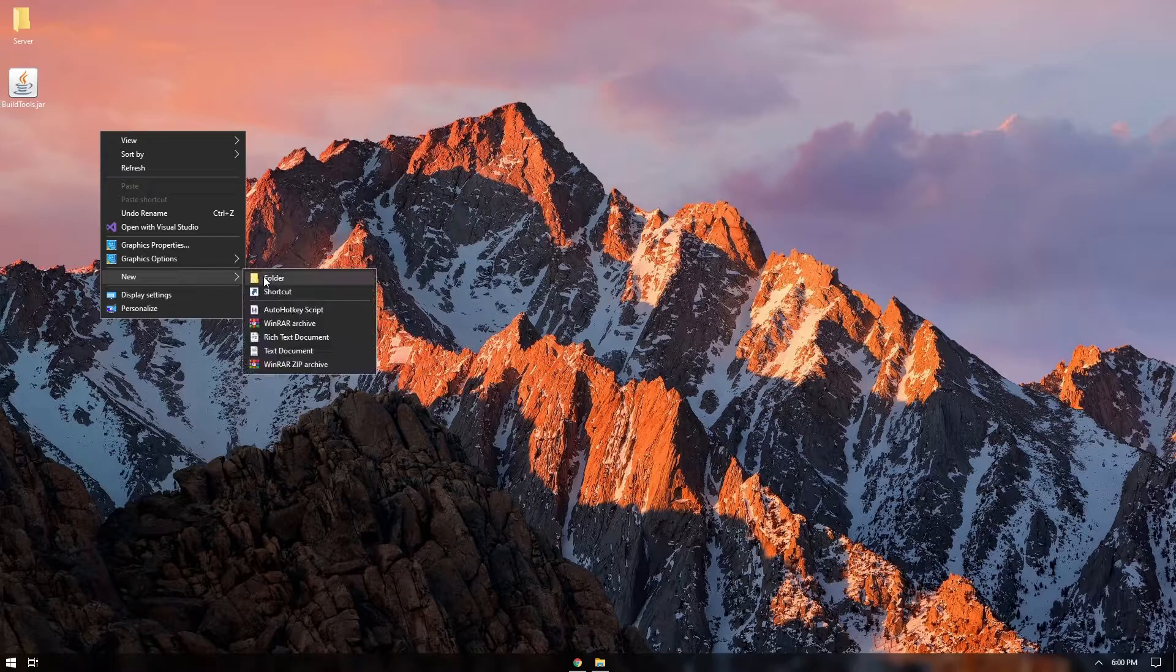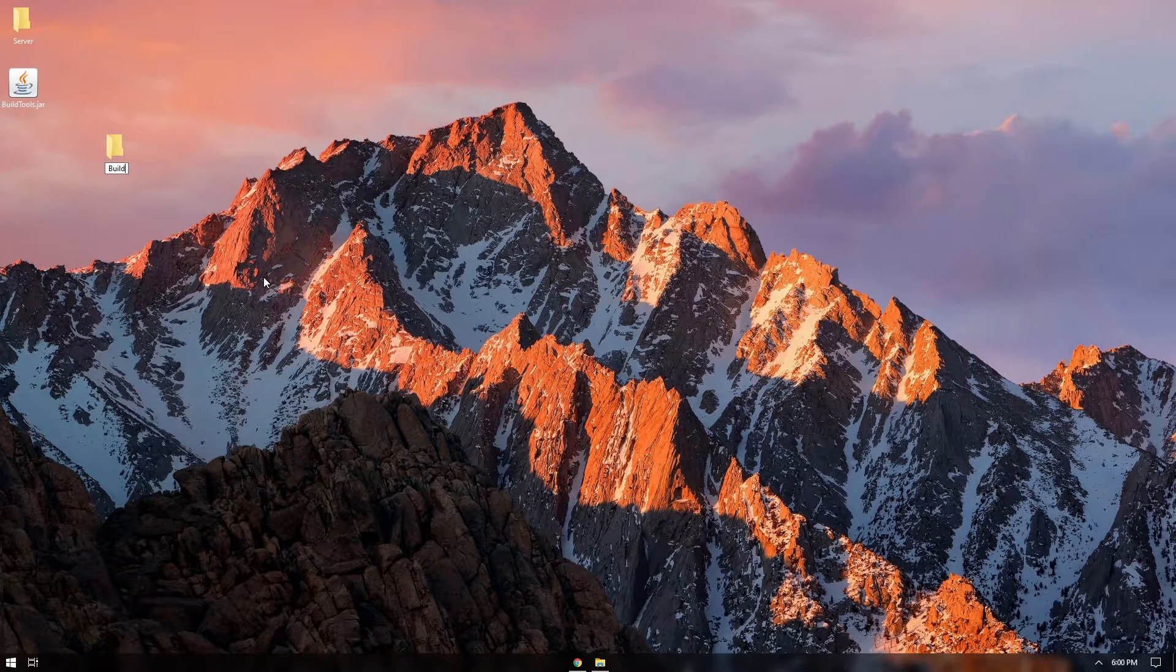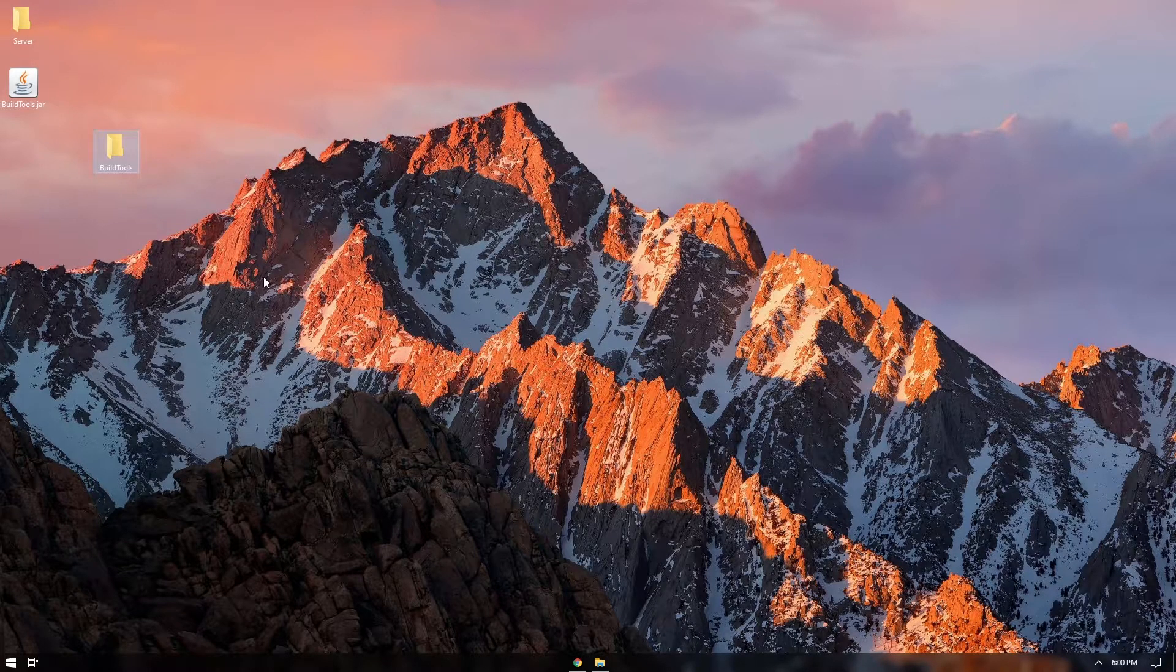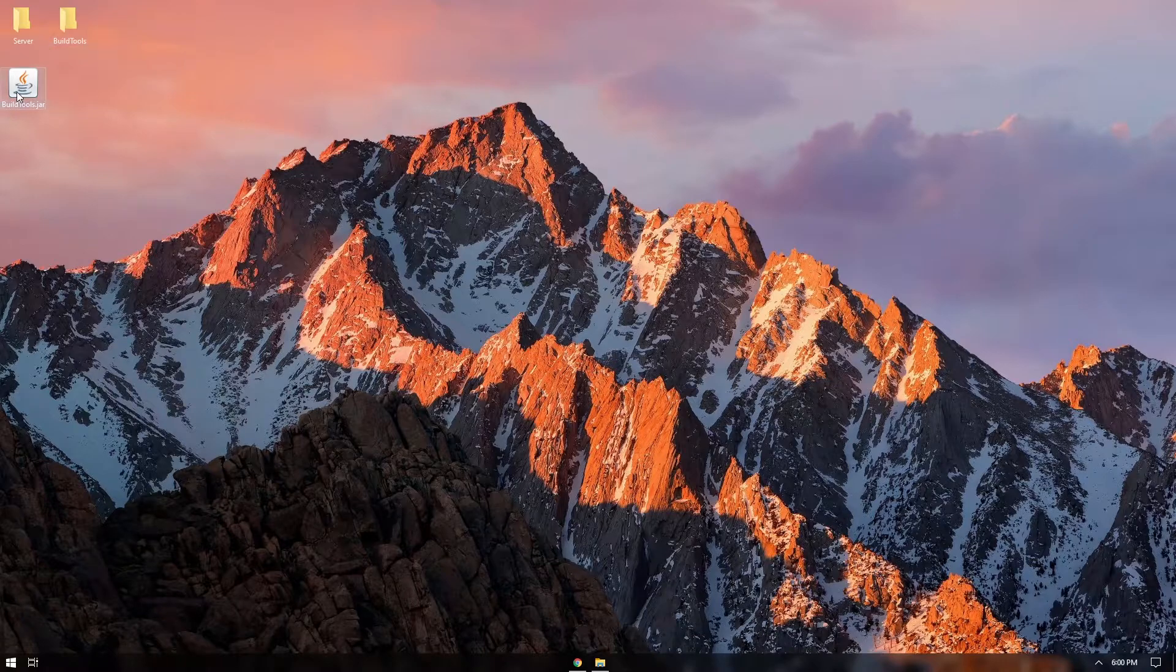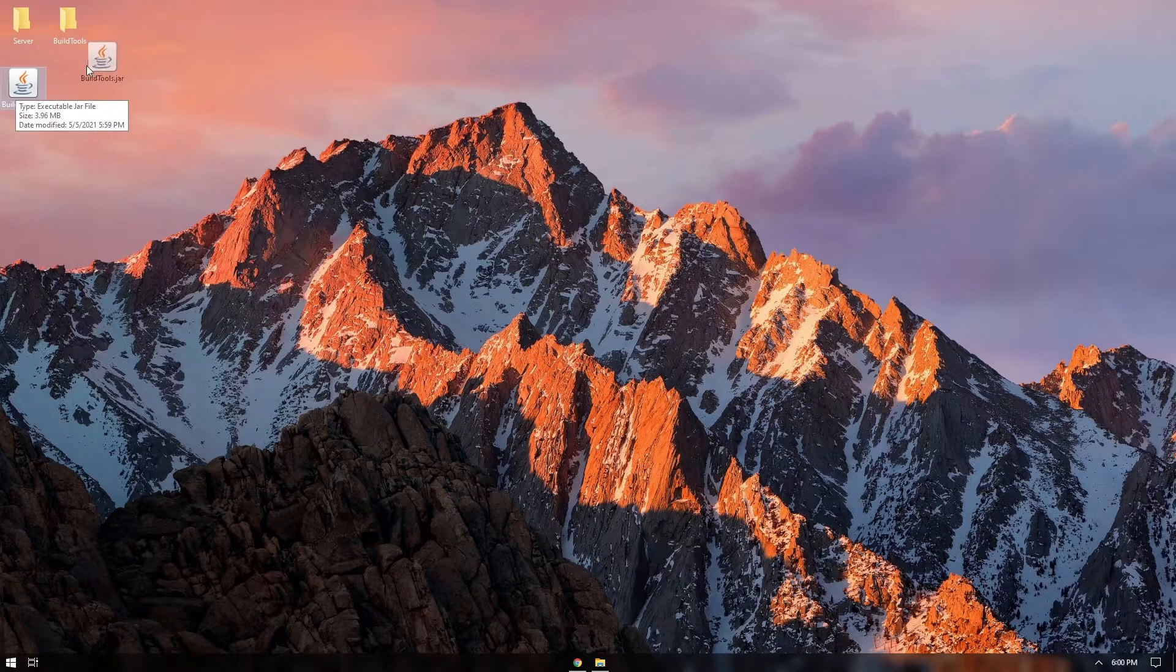So on our desktop, we're going to make a new folder and we're just going to name this buildtools. And let's drag our jar into this folder.